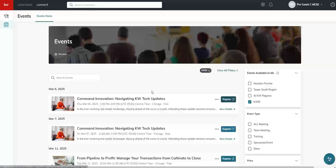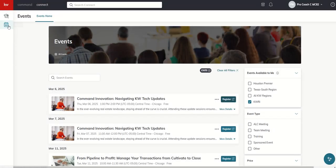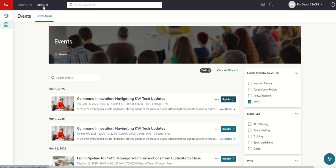So that's a quick rundown of Connect. Again, the main reason I wanted to highlight that today is the live stream happening tomorrow with our partners from Stone Point Capital. And I am relatively certain that when they say in Connect, they mean the Connect tab. There will be a live stream button here. You'll click on it. That will take you to the live stream and you can watch that through Connect inside of Command.